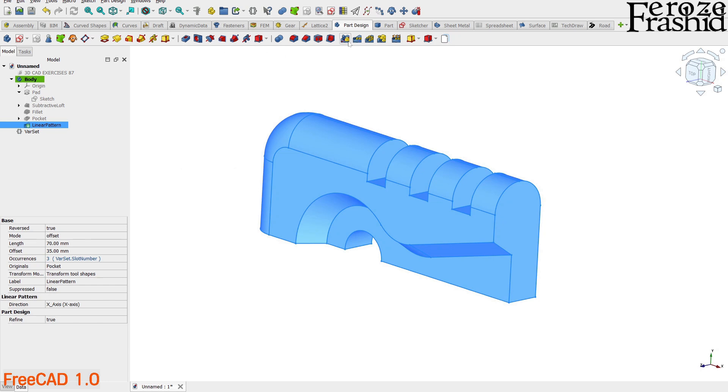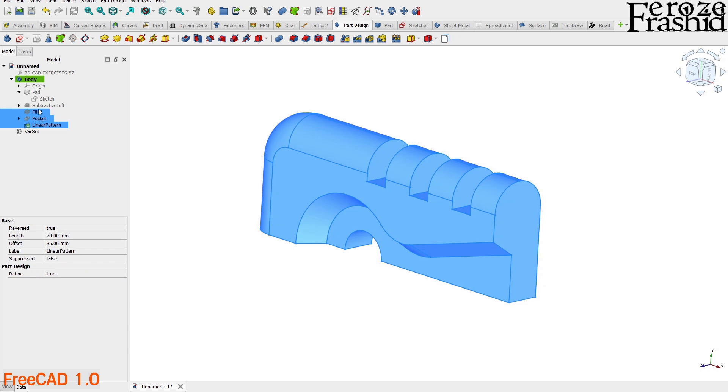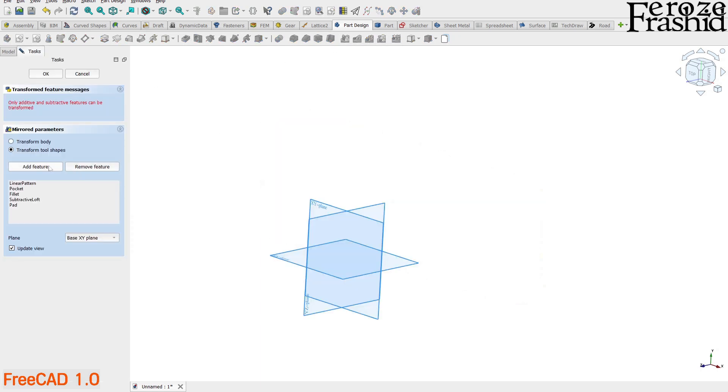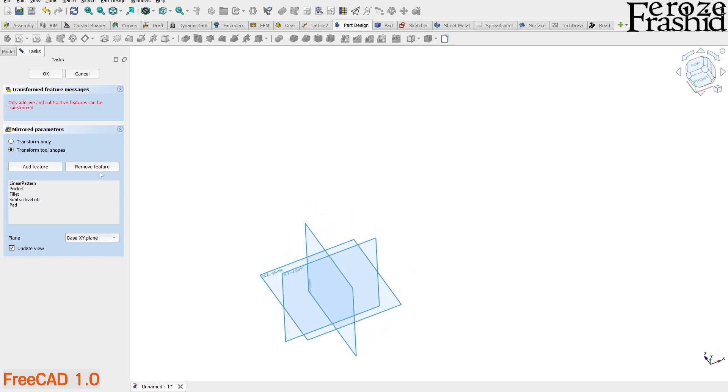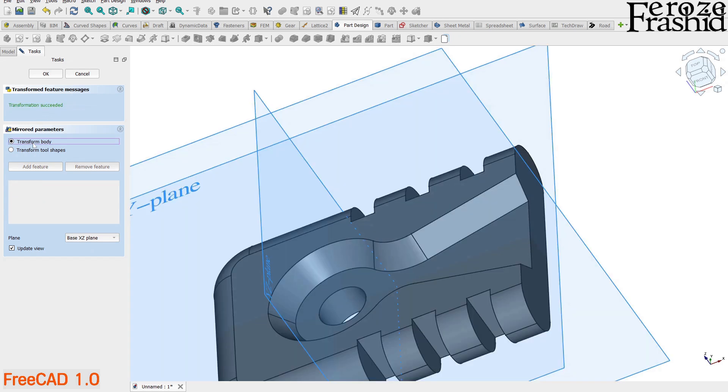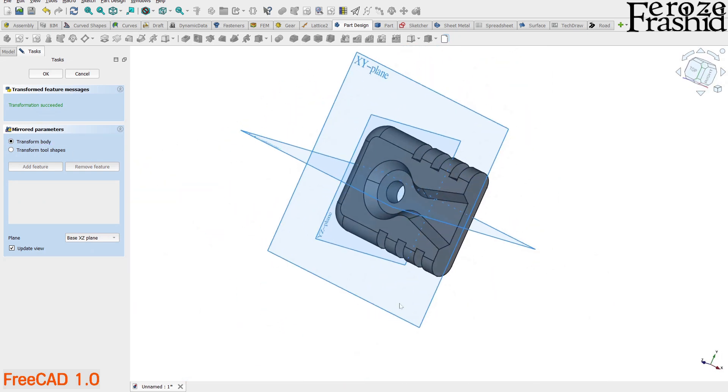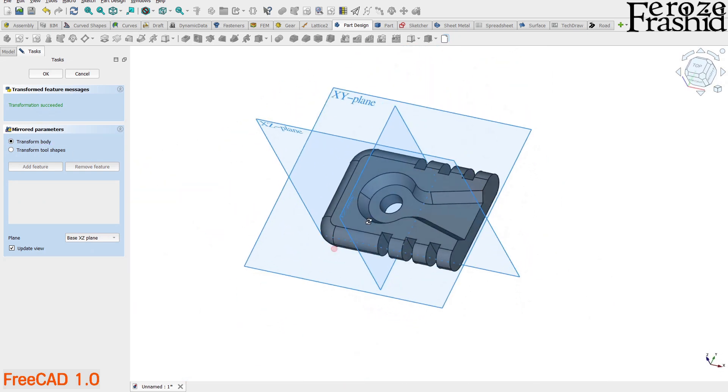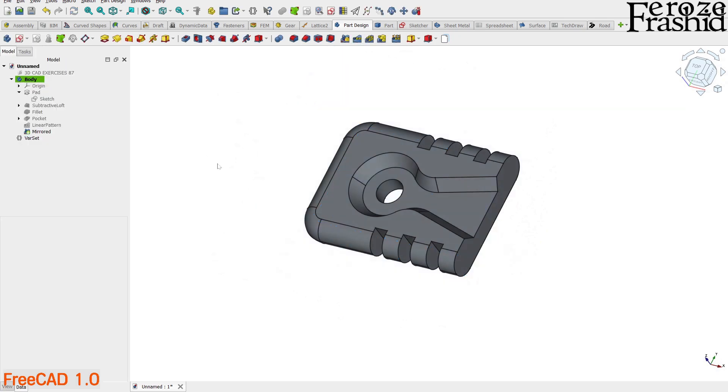Now that we have half of our body built, let's mirror it over on the other side. Select all operations from the tree and hit mirror from the toolbar. Update the mirror plane to base XZ, which is the global XZ plane. And then select transform body. Now we can see the mirror body in the preview. If you like what you see, click OK to accept the mirror operation.